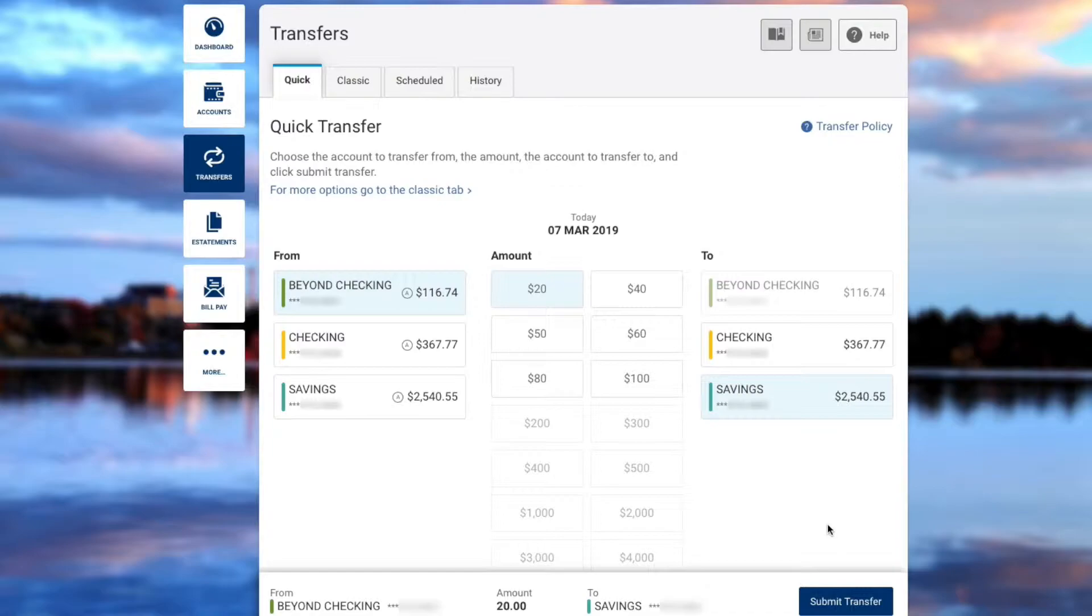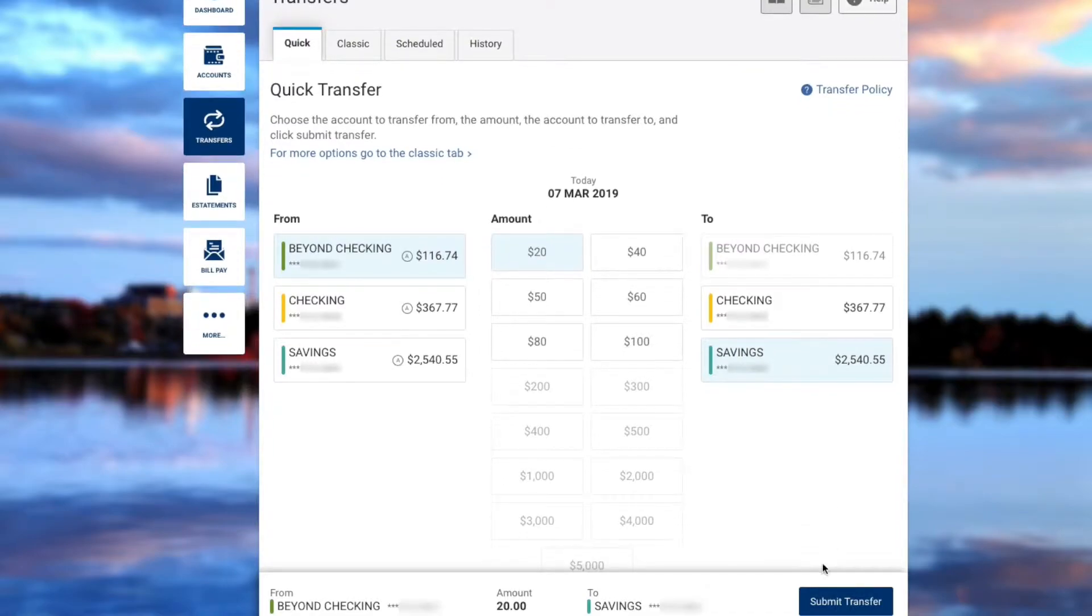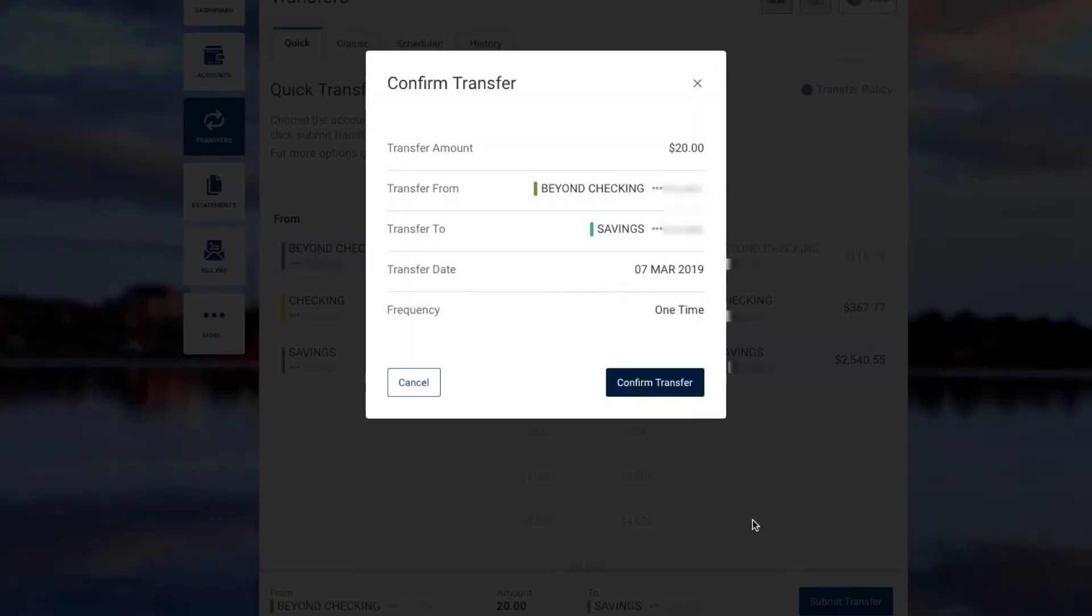Click Submit Transfer at the bottom, and then confirm the transfer.